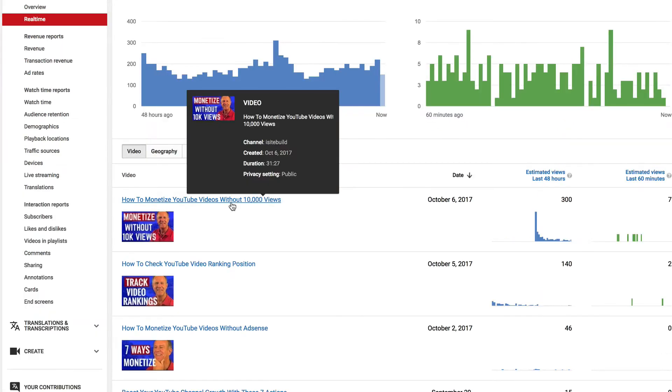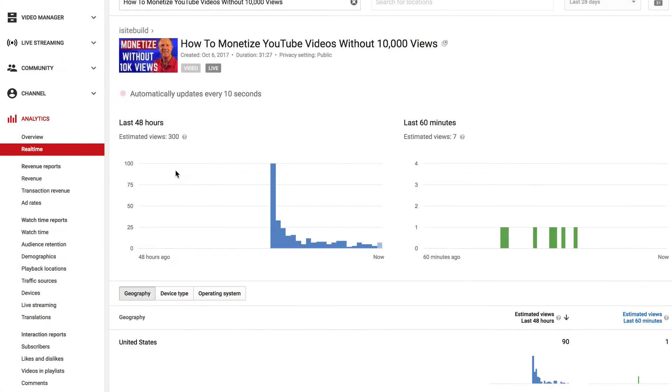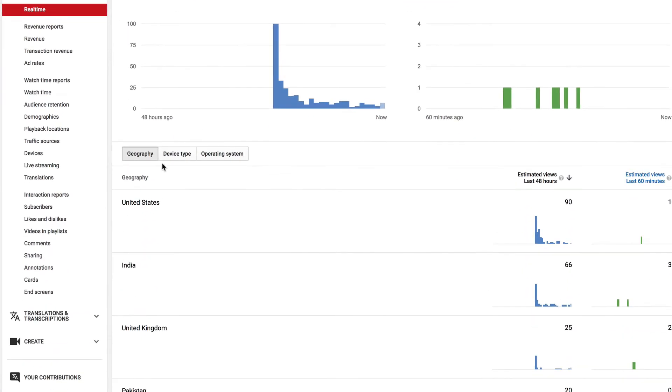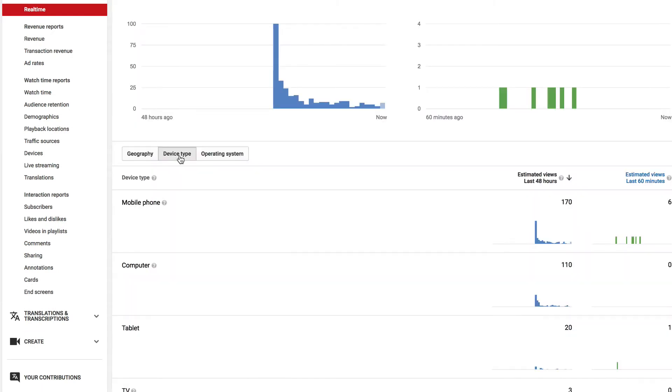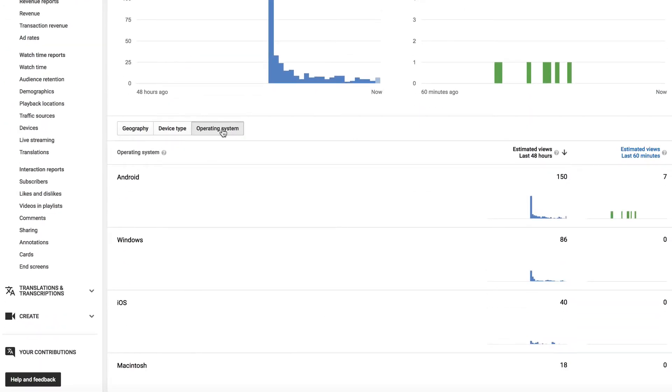You can also click on an individual video and it'll show you the last 48 hours, last 60 minutes, the geography, device type, and operating system.